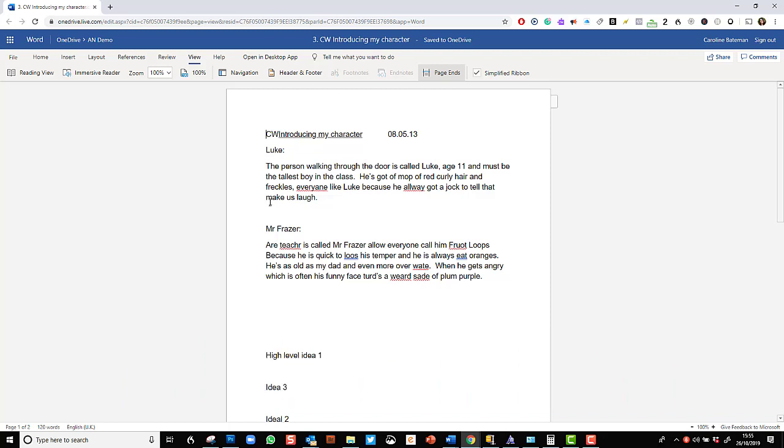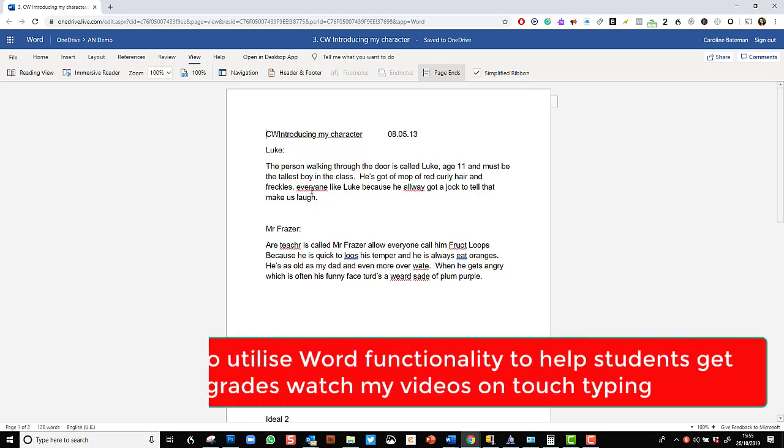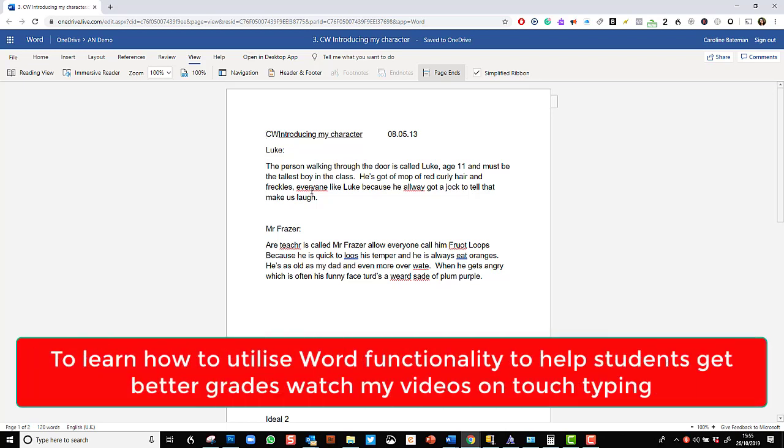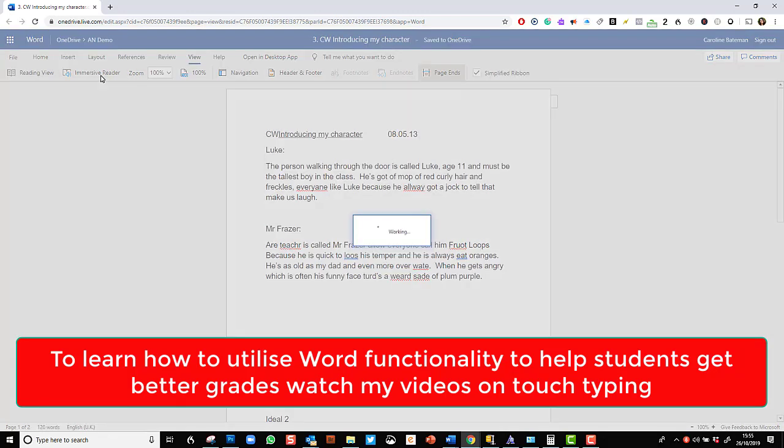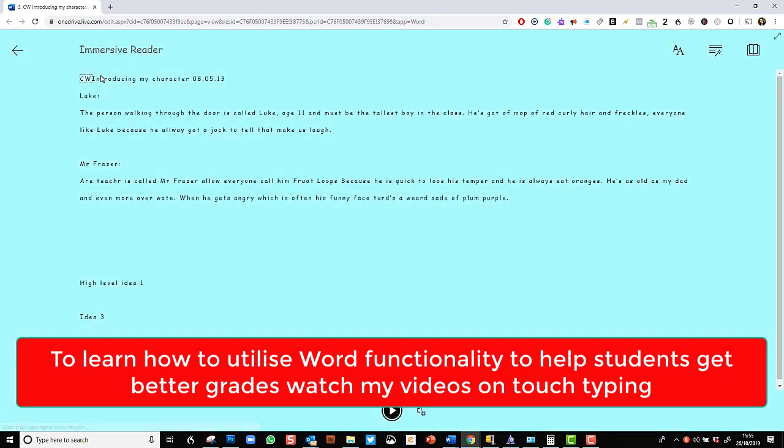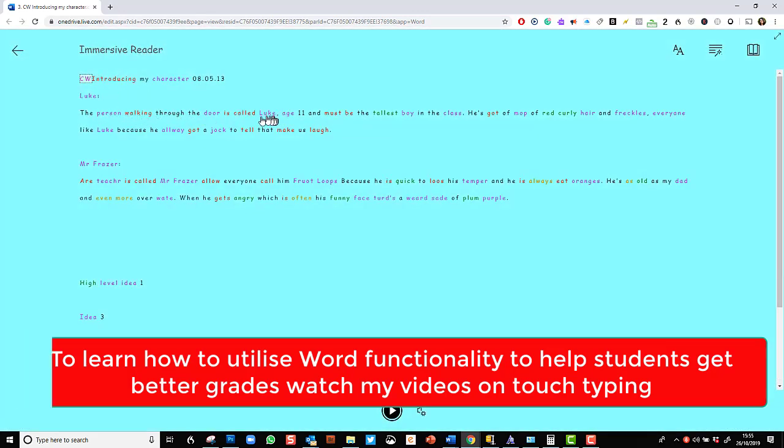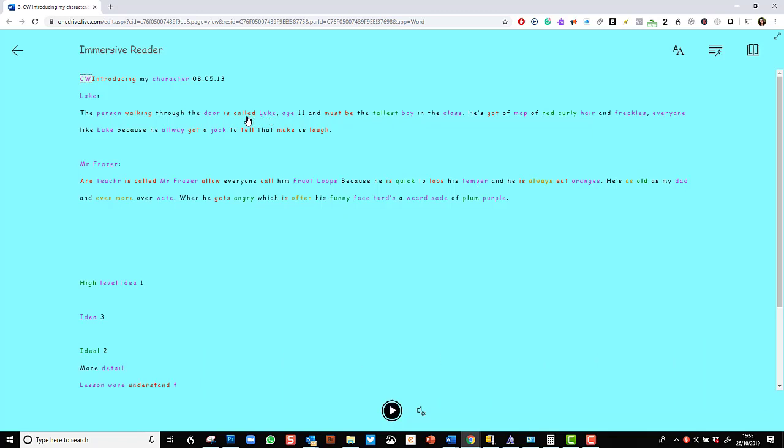Here I have a piece of work that a student has typed himself. And we use Read Aloud to hear mistakes and then correct them. Now Read Aloud isn't available now. It's only available if I go into Immersive Reader.